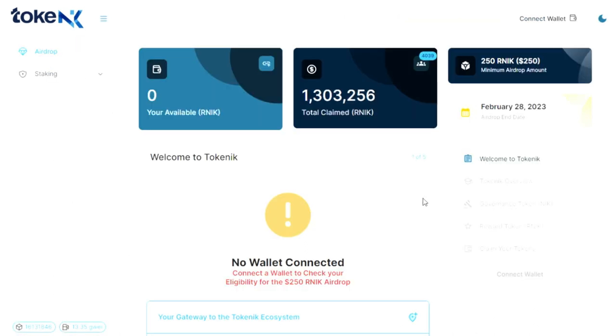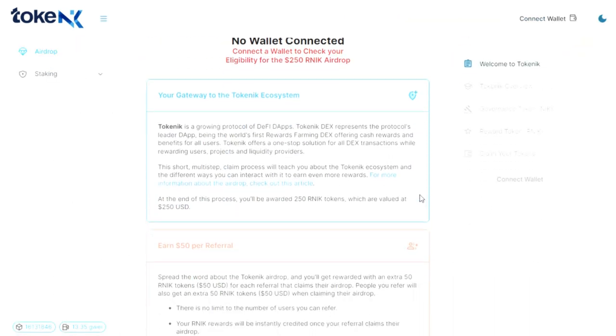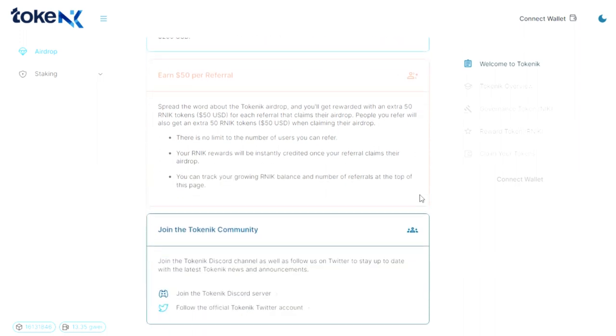What makes it unique is that Tokenik is the first DEX reward farming in the world to offer cash rewards and benefits to all users.